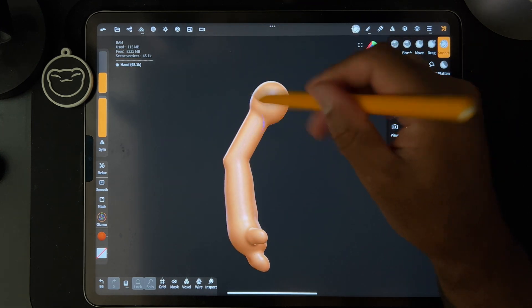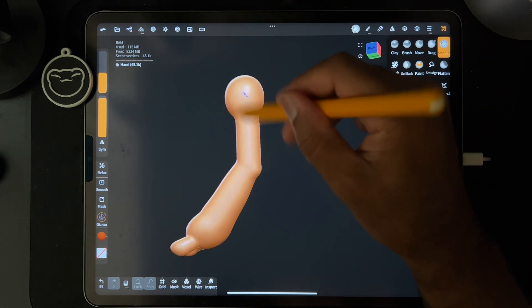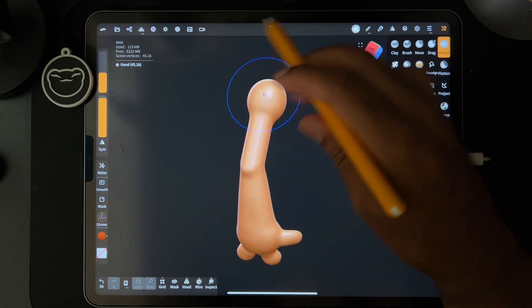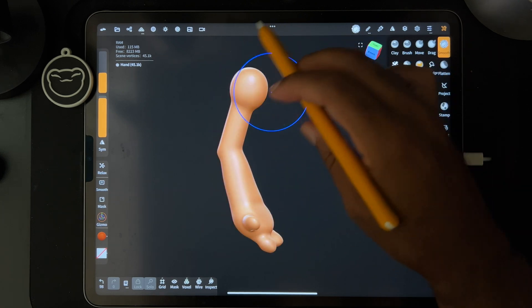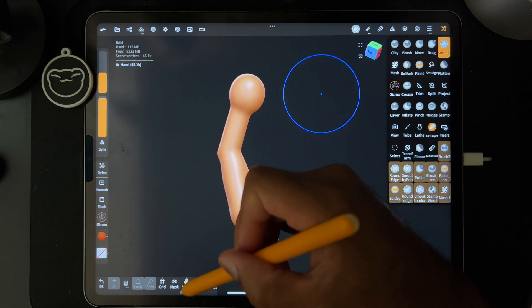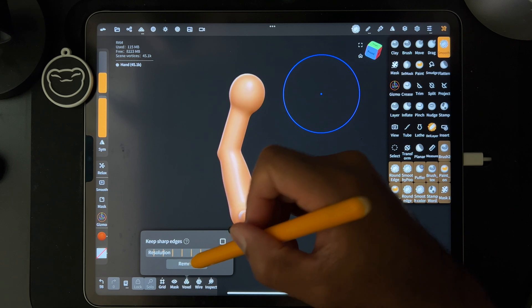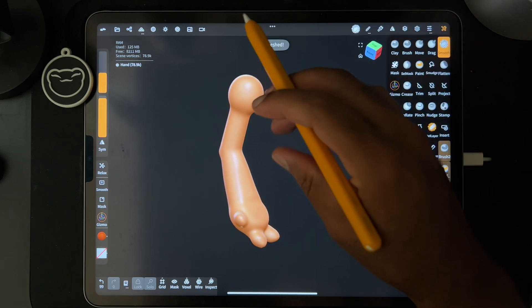So just be careful because you don't want to lose the details of like the arms and the elbows and stuff like that. So you can do that. And you can also remesh back higher if you want after that.